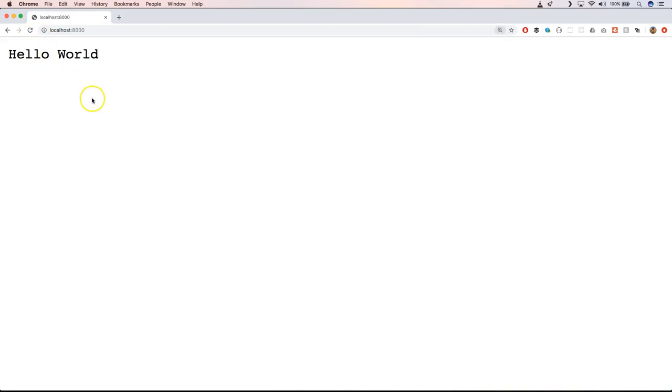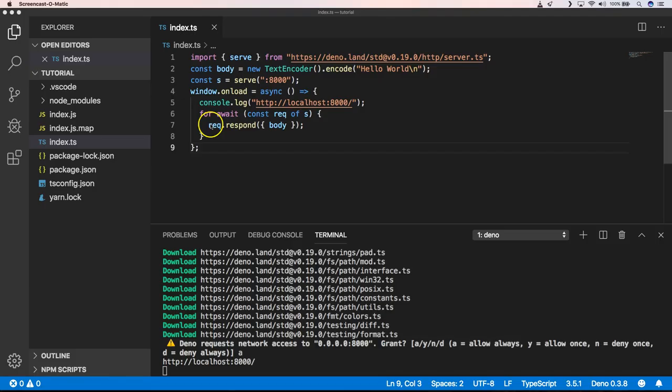So when we now go to localhost 8000, you'll see that we get a hello world. So that's great, but that's not WebSockets.